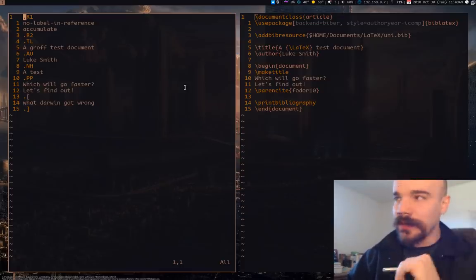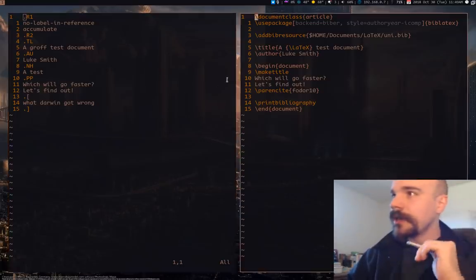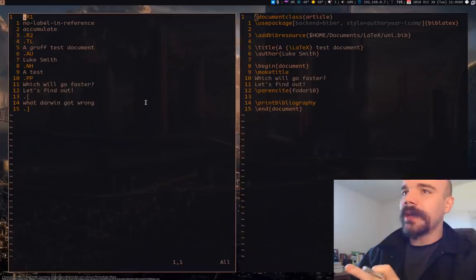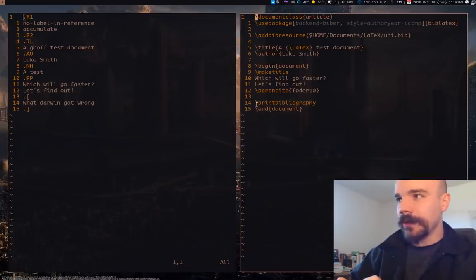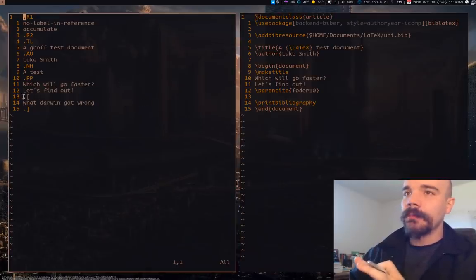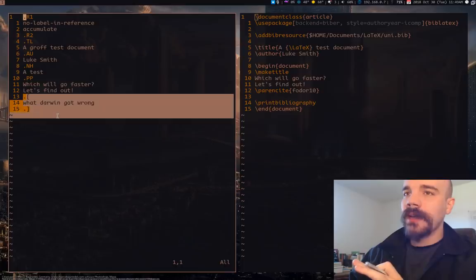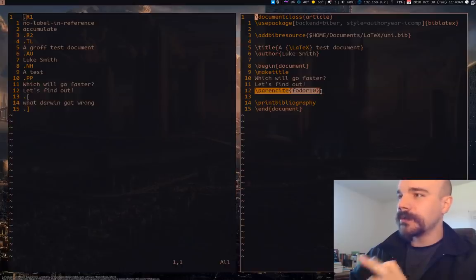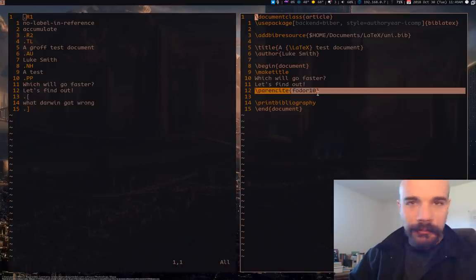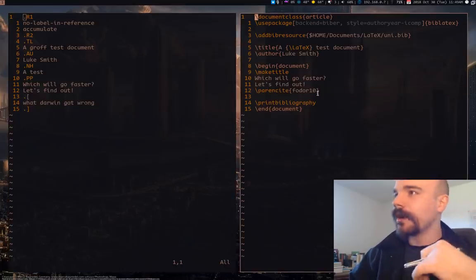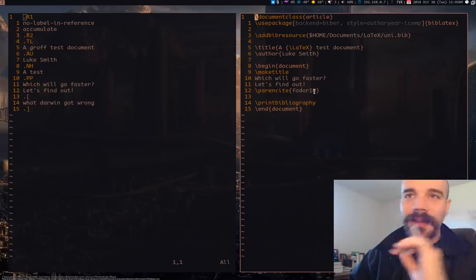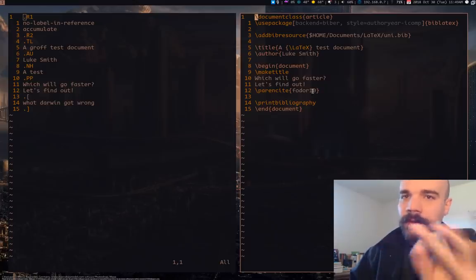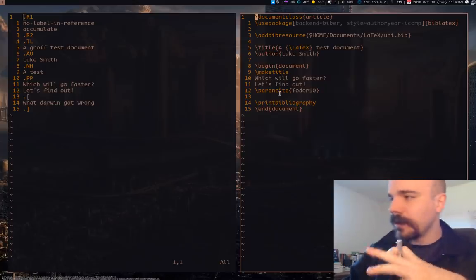Those of you who use LaTeX know, here you'll see in front of you I have a Groff document on the left and a LaTeX document on the right. The important thing is I have a reference in both of these, actually the same reference, and I just want to format these documents so I want to compare them head-to-head.